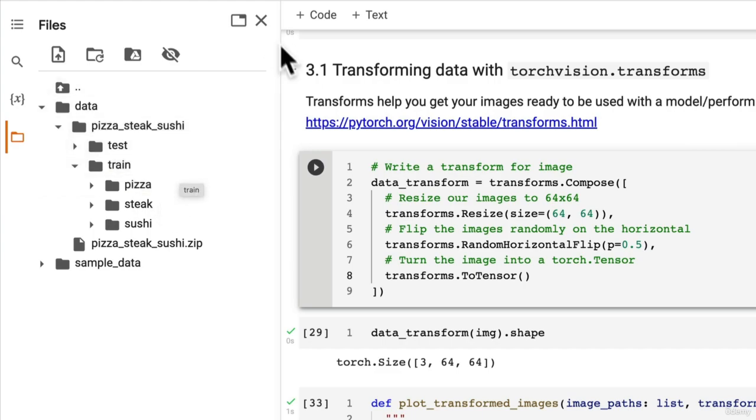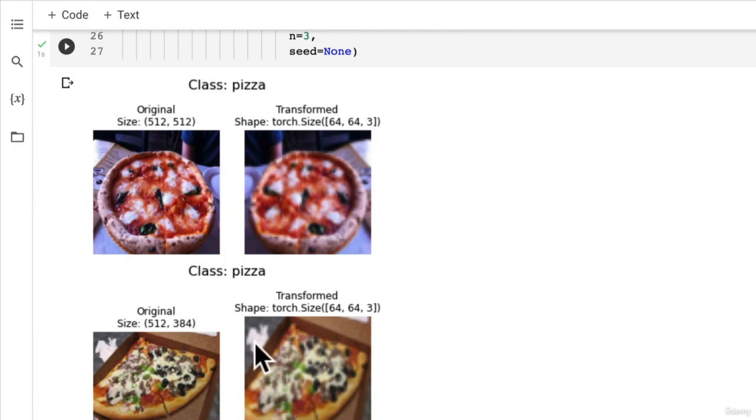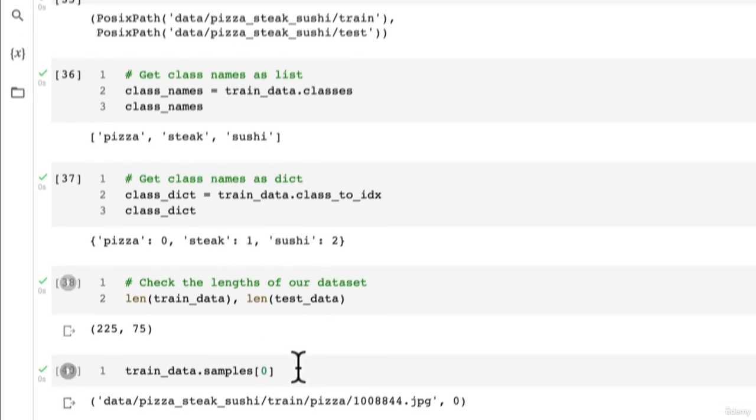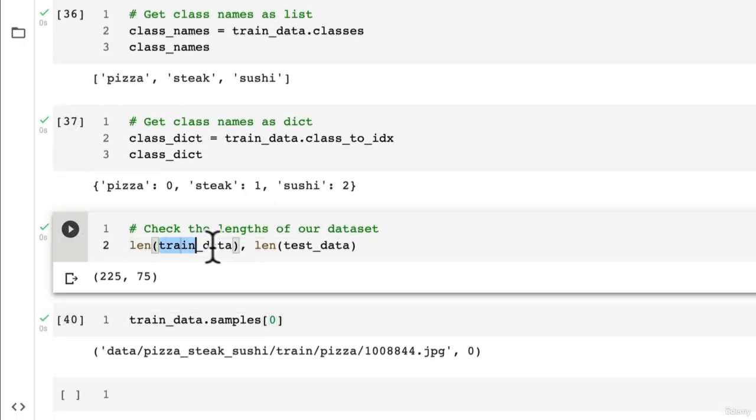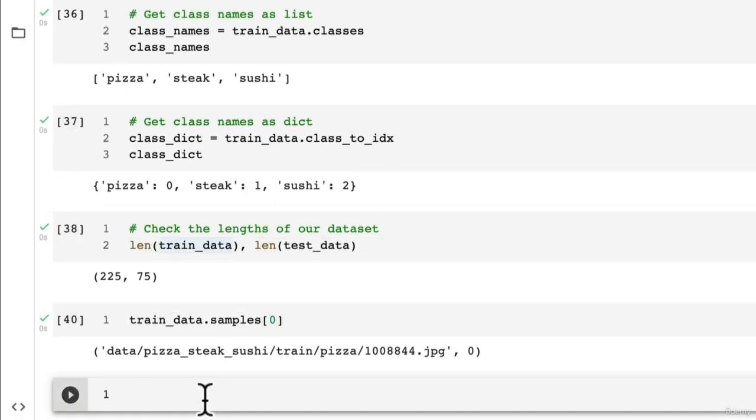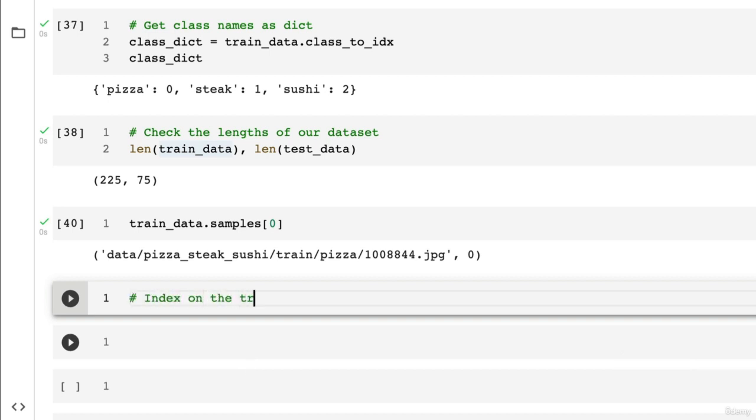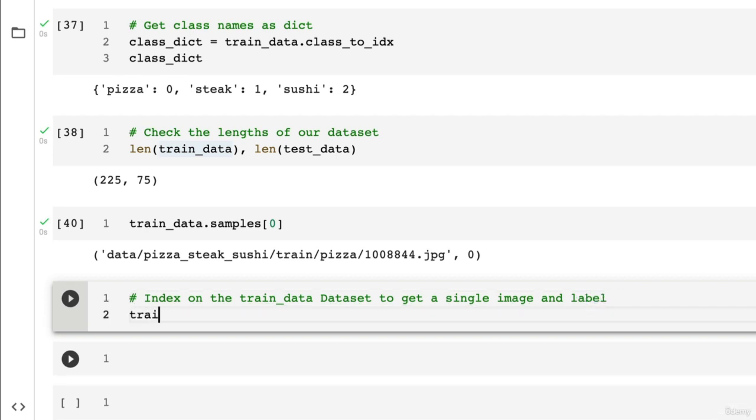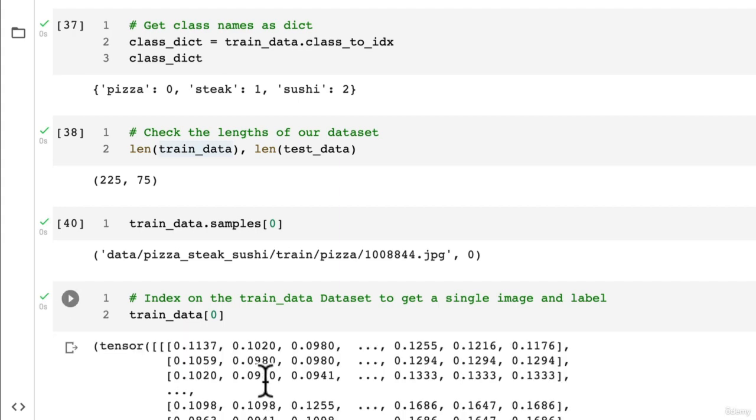So let's keep pushing forward. We're going to visualize some samples from the train data dataset. Let's see how we can do this - we can index on the train data dataset to get a single image and a label.